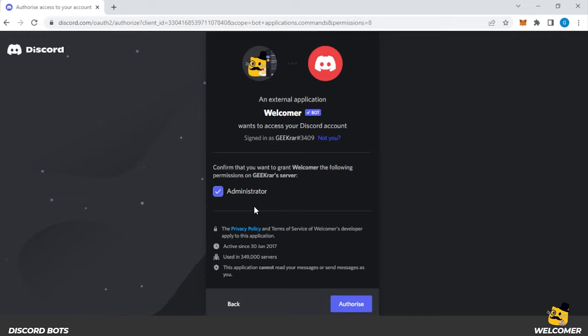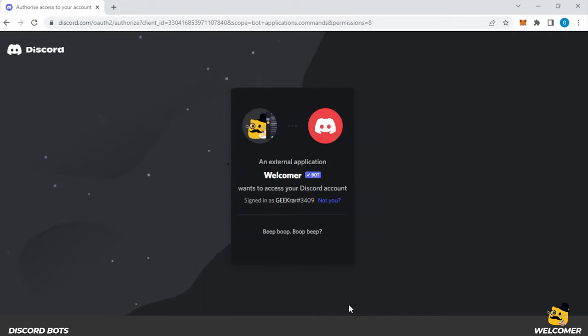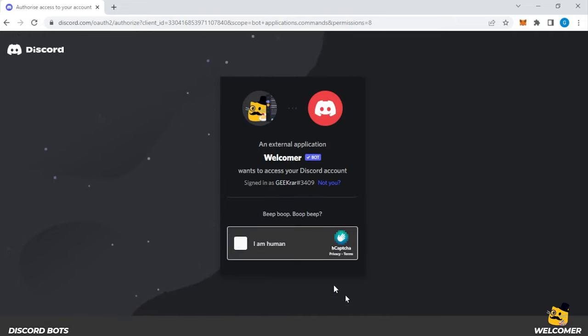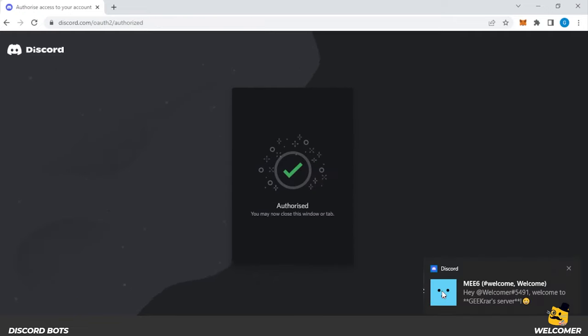Right now they're requesting for it to have administrative privileges. We're going to leave that checked and then click on authorize. Next we have to do the captcha. So check that. And you can see that we just got a notification that it's joined our server.